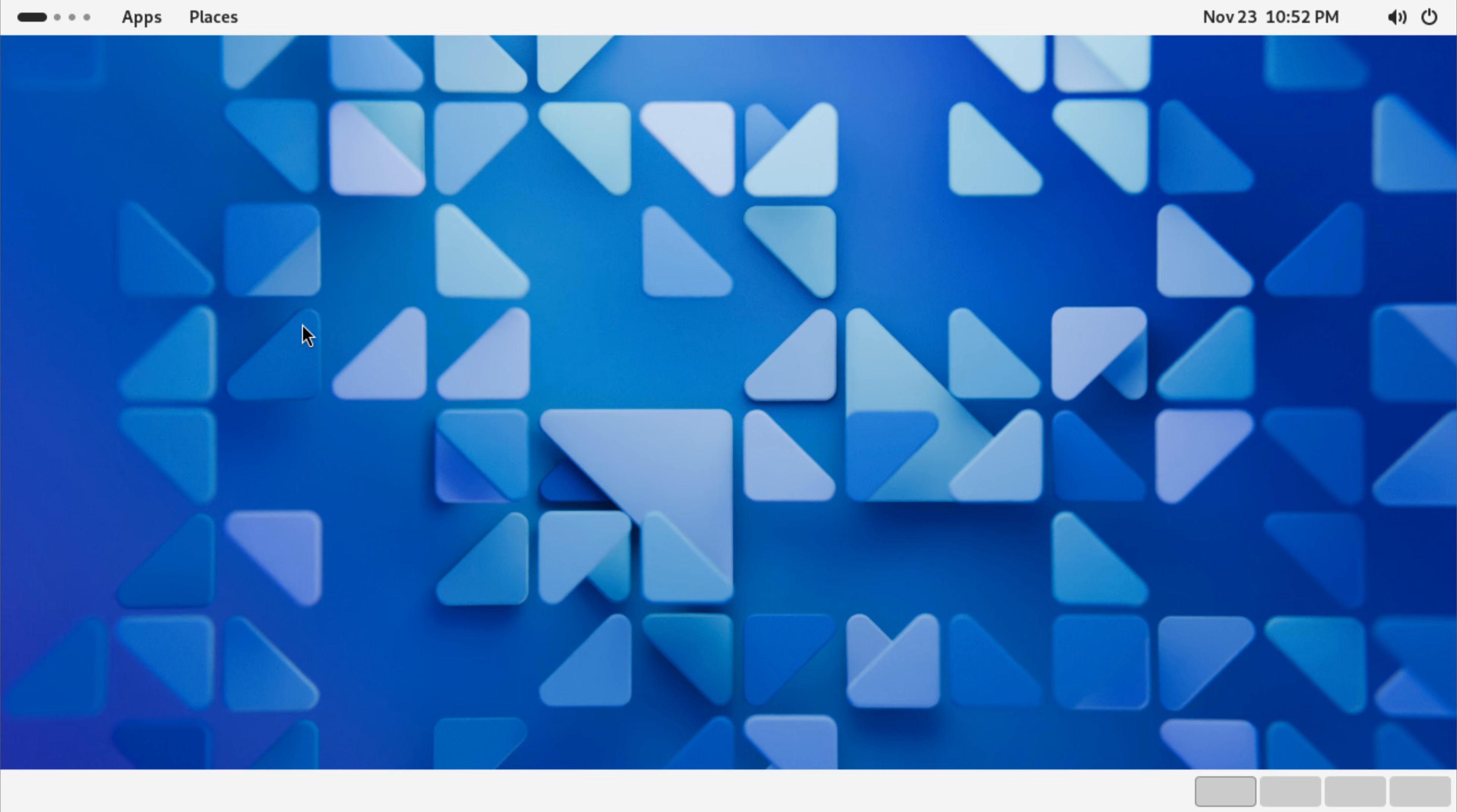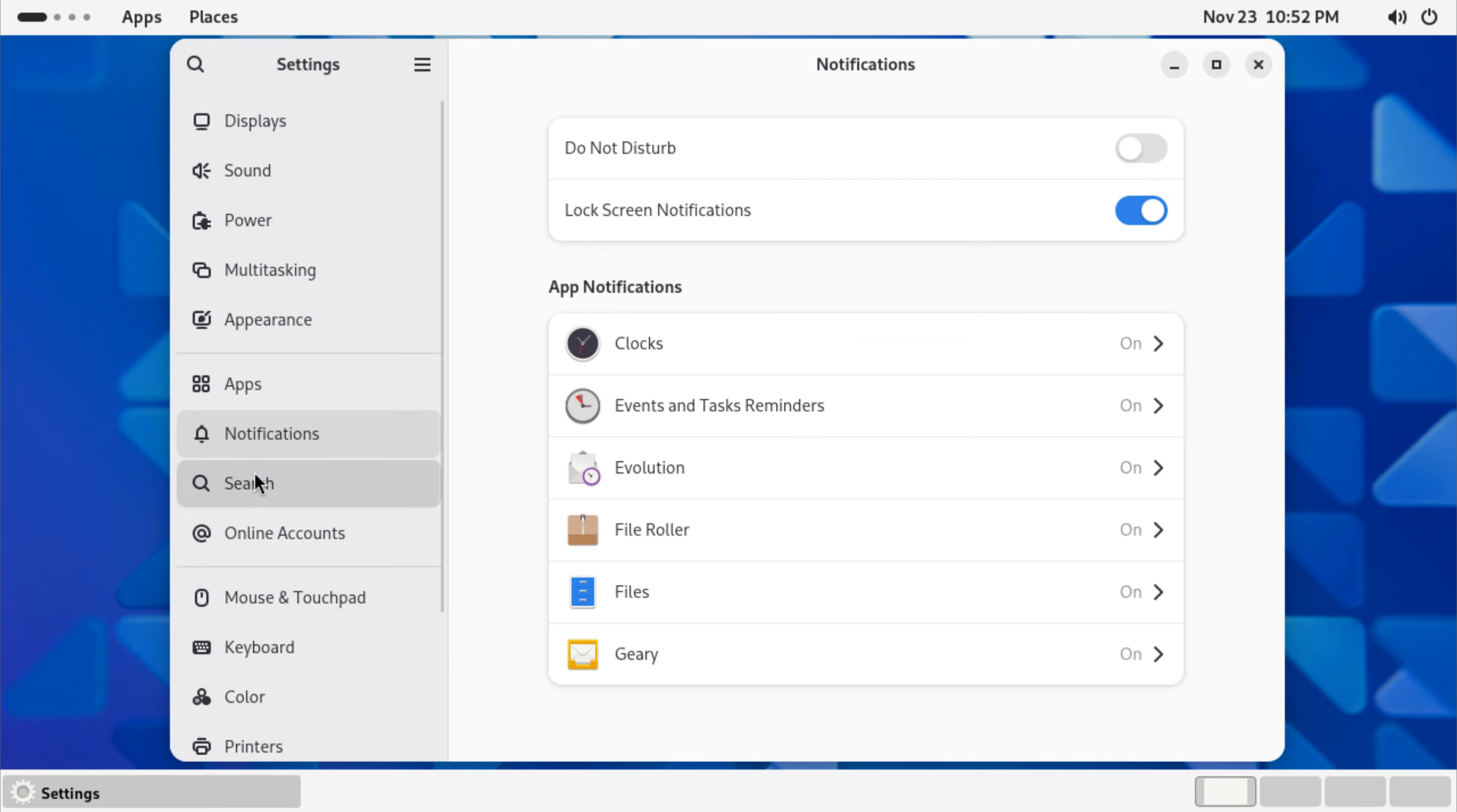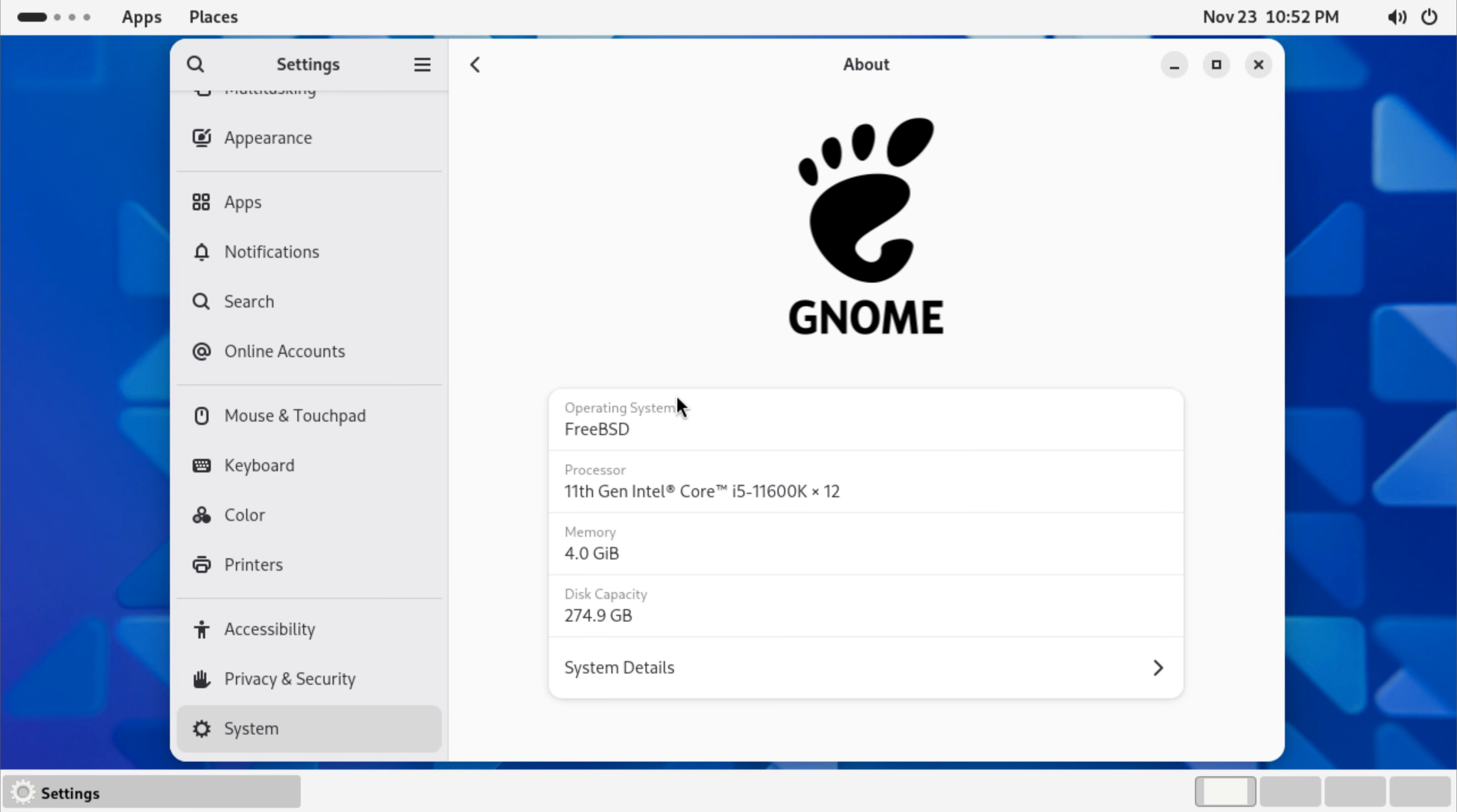If this walkthrough helped you build your FreeBSD desktop, hit the like button, drop a comment, and let me know what you'd like to see next. More BSD, Linux, and tech content is coming your way. This is Yasir, signing off from TechSolutionsZ.